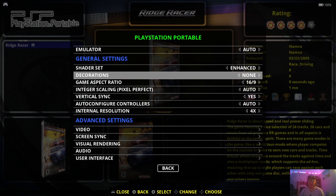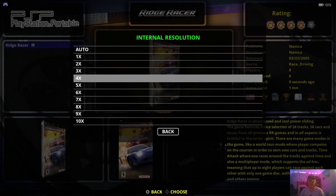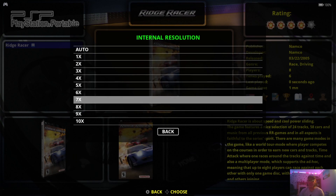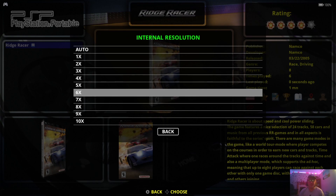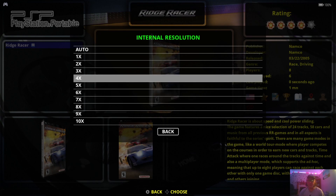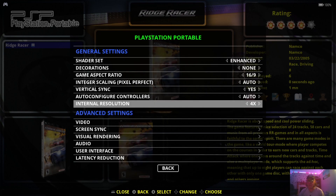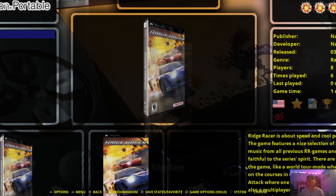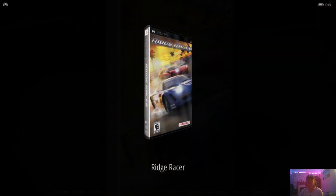Finally, if we go to internal resolution and bump this up, it's going to make our small PSP display get bigger and tidy up the resolution, making it obviously better. I'm going to put this one to four times for now. And that's it for the video settings — let's go back into Ridge Racer.